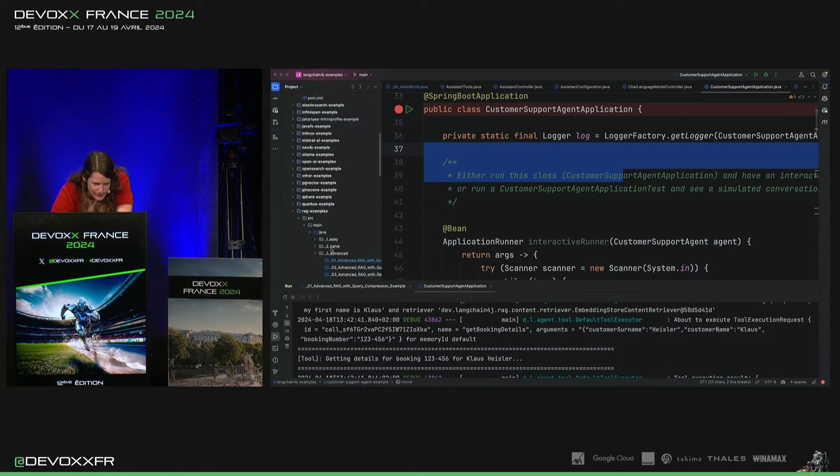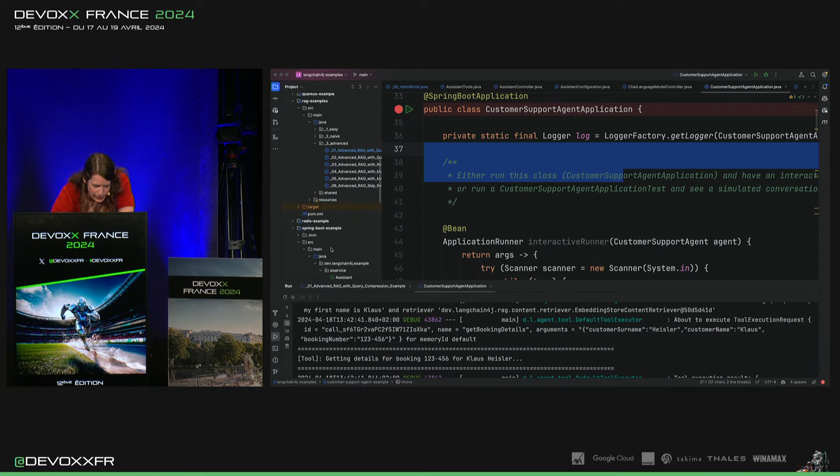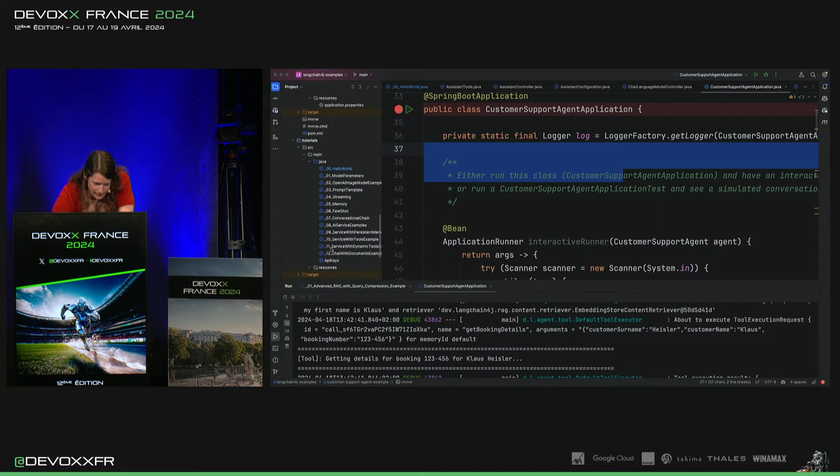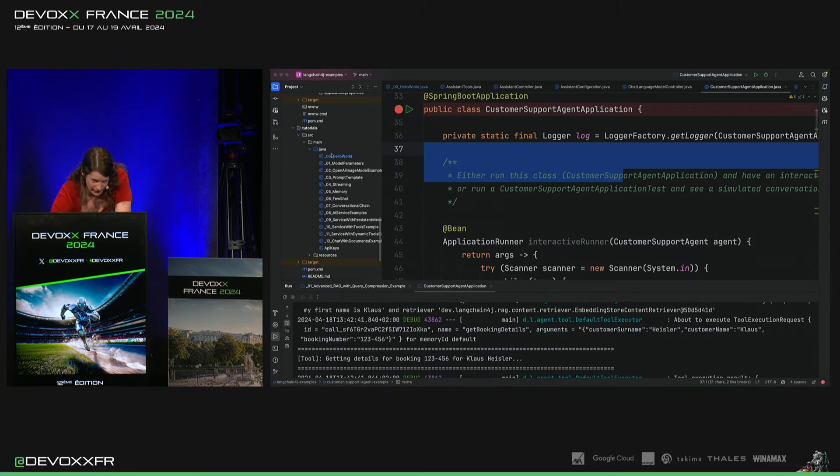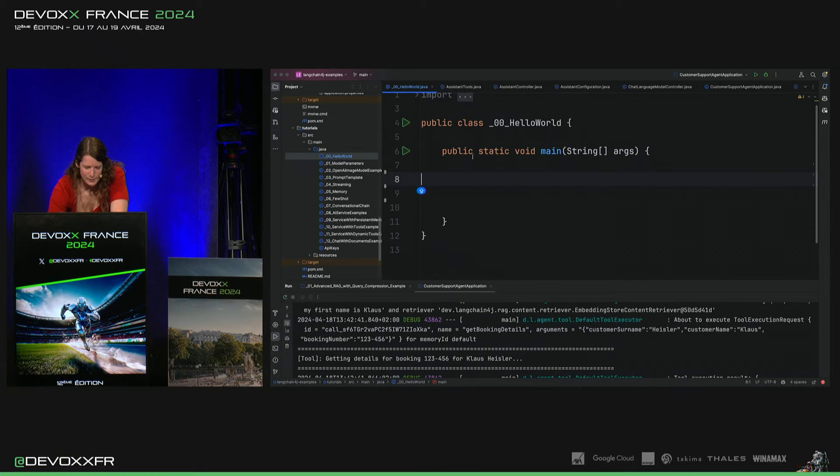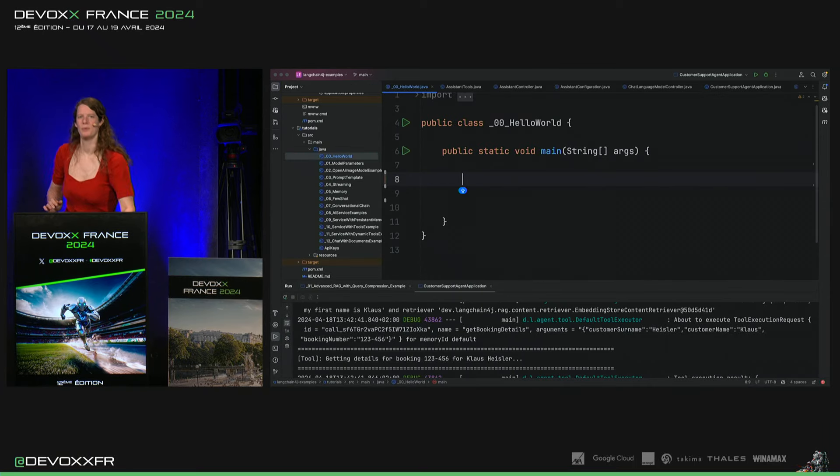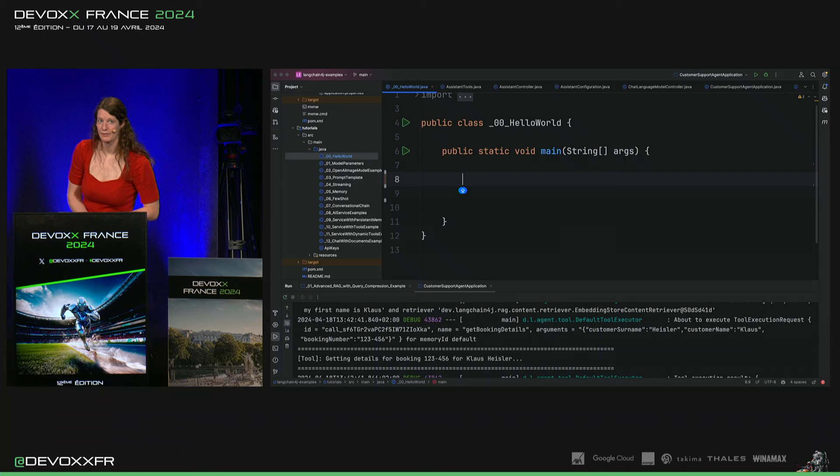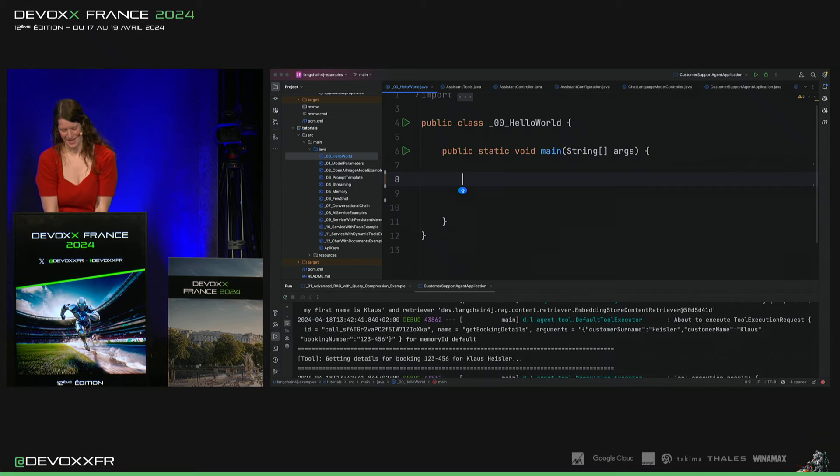On va aller dans les tutoriels. C'est très intéressant pour faire à la maison, ce tutoriel. Hello World, je vais faire un peu de live coding parce que c'est simplement tellement facile avec Langchain4j de commencer à parler, par exemple, OpenAI.